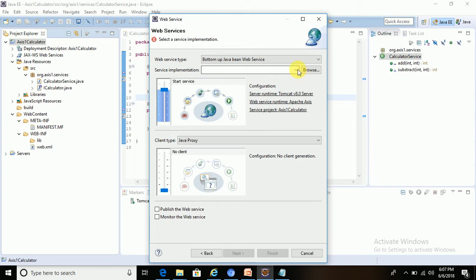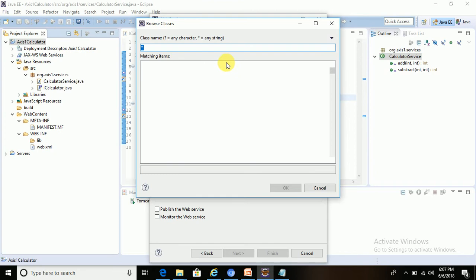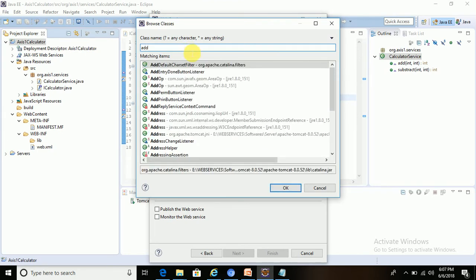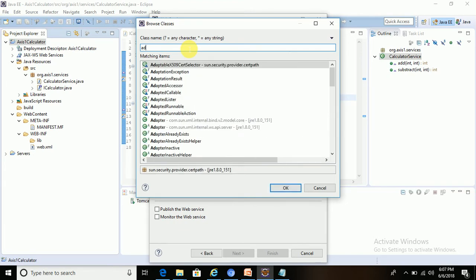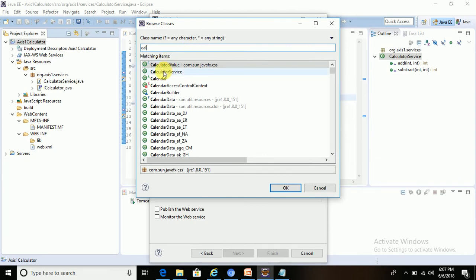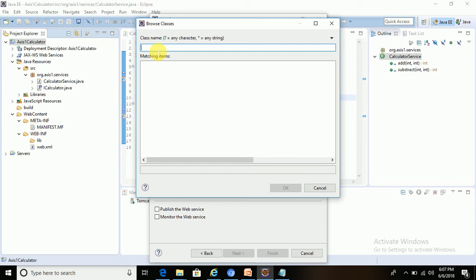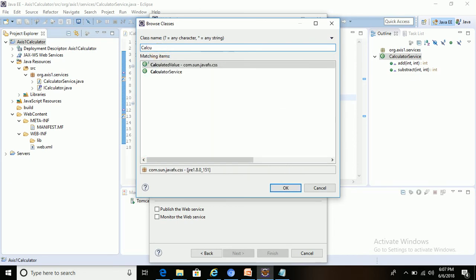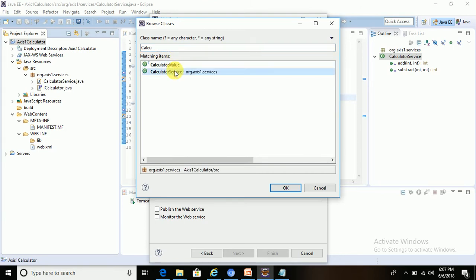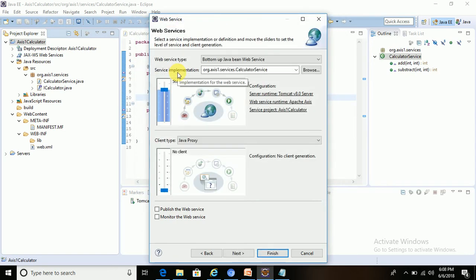Next, for service implementation we have to browse and select our class. Our class name is CalculatorService, in the package org.axisone.services. Let's select that implementation class — CalculatorService. Here we have selected the service implementation class where the business logic is defined.